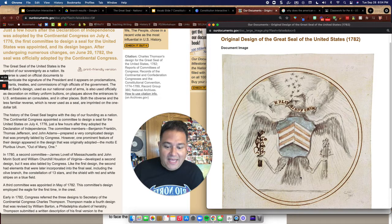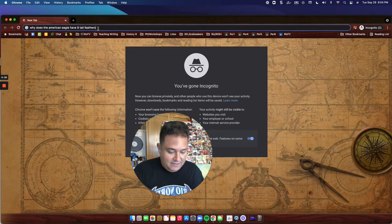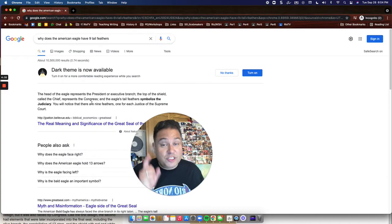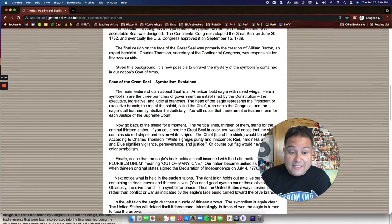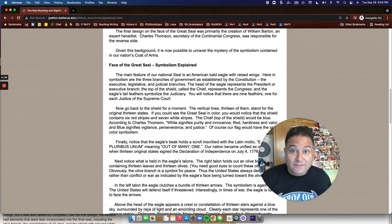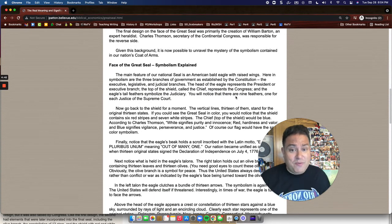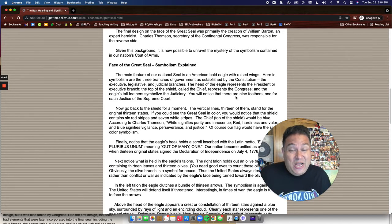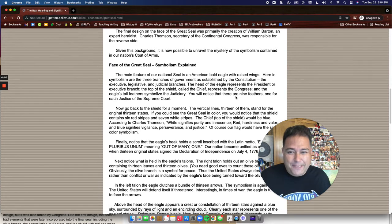We have to debunk this Google result. This is why you always need to be careful when searching, because this is wrong. How do we know? First, the Supreme Court of the United States hasn't always had nine justices — it actually started out with six justices when it was first created.